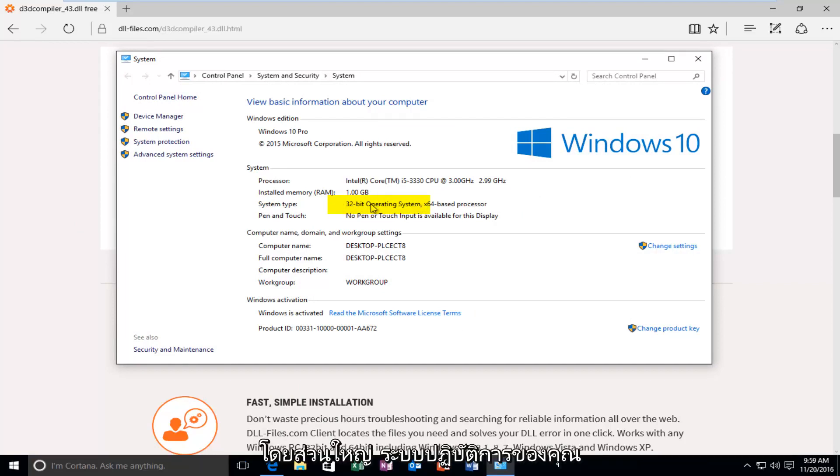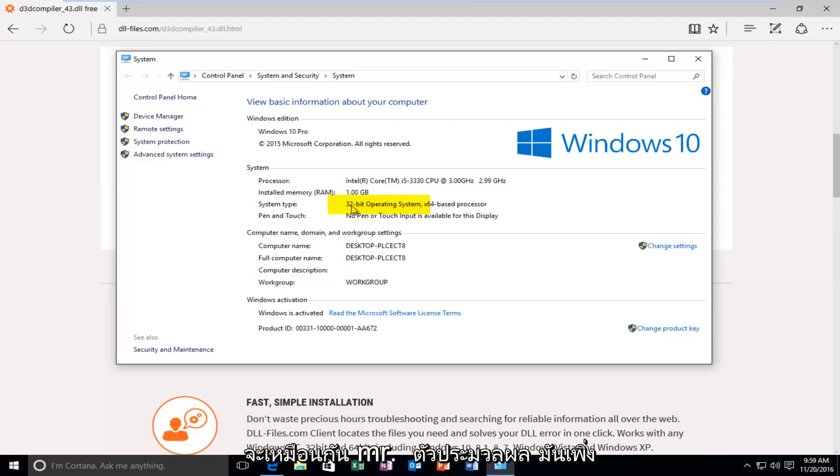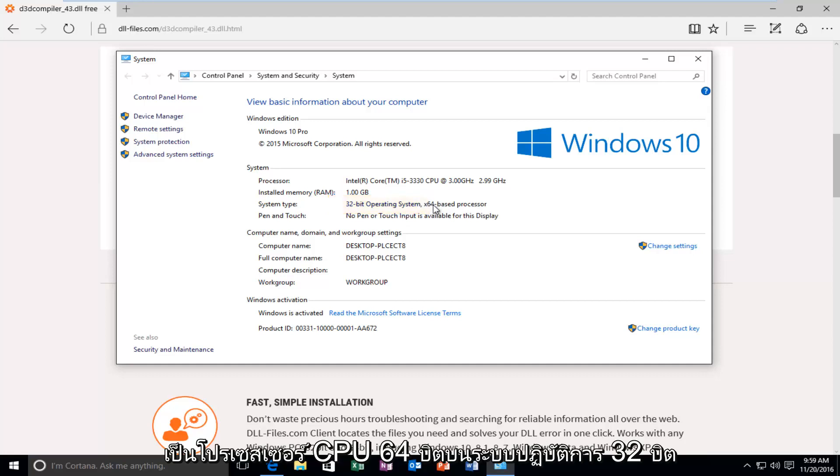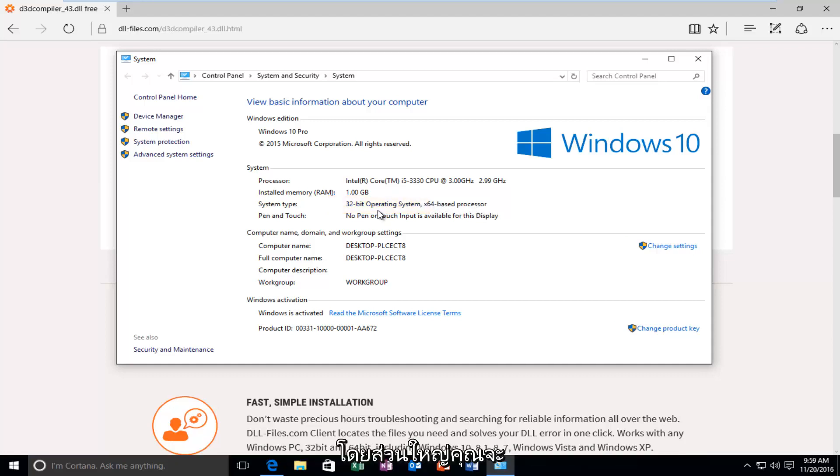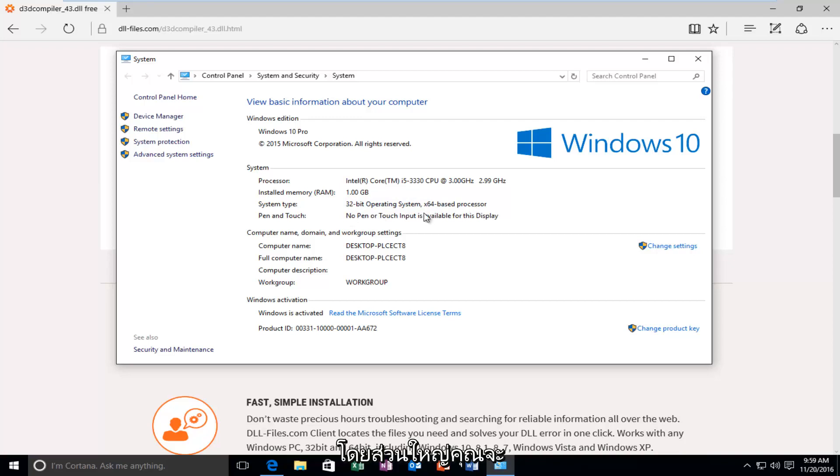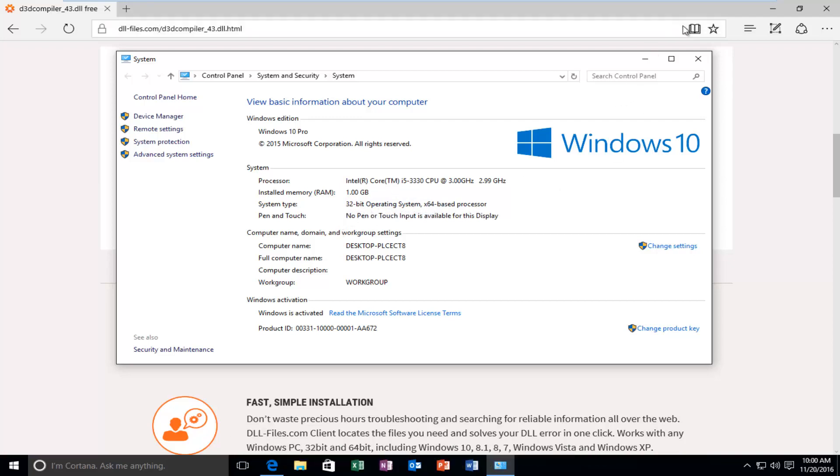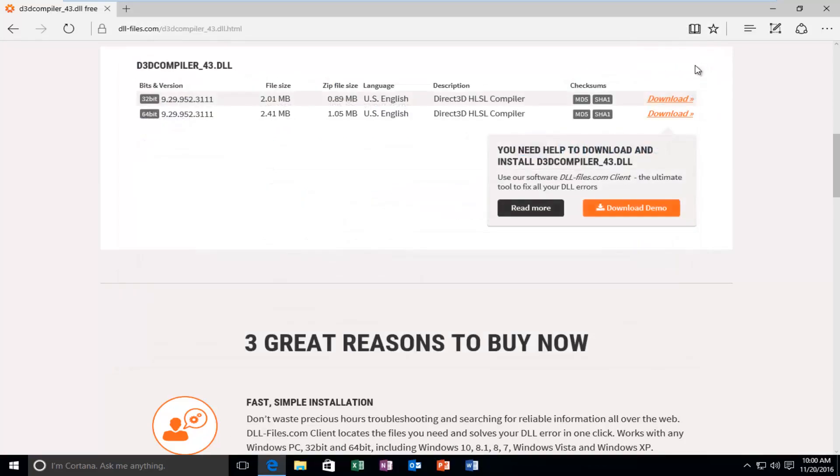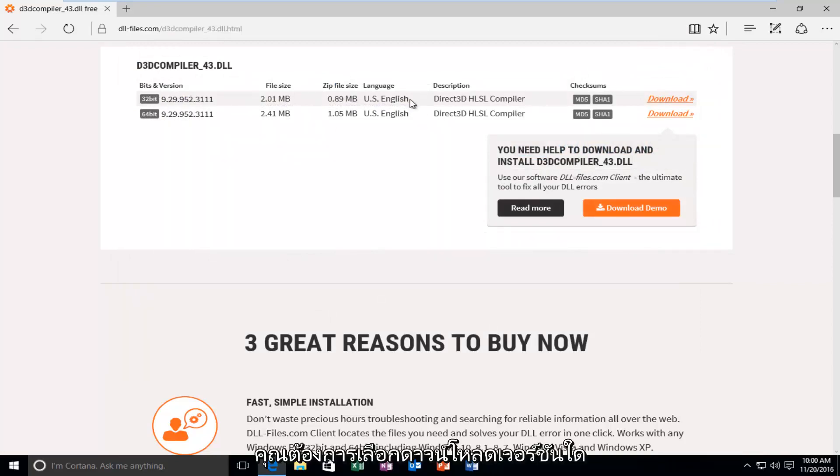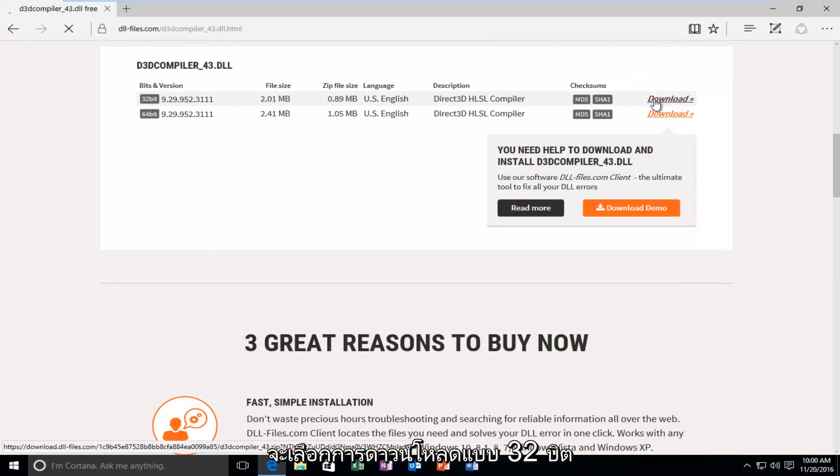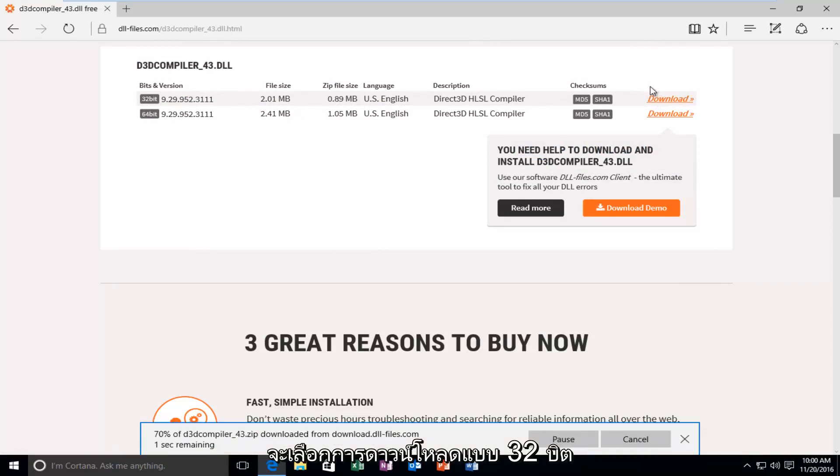You want to go off of what your operating system is. In most cases, your operating system will be the same as your processor. It just happens to be that I'm in a virtual environment. That's why it's showing up as a 64-bit CPU processor on a 32-bit operating system. In most cases you will not see this. So again, go off of what the operating system is. You want to select what version to download because mine was apparently a 32-bit. I'm going to select the 32-bit download.